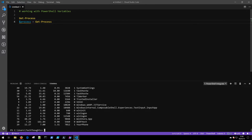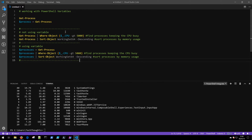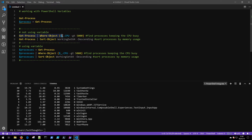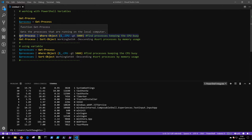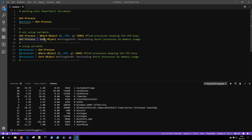Let's explore why this makes us a lot more efficient and gives us more capability. Here are a couple of example lines to examine. The first uses Get-Process with Where-Object where CPU is greater than 5000 — essentially finding processes keeping the CPU busy. The second line, Get-Process piped to Sort-Object WorkingSet64 descending, sorts processes by memory usage. These are two ways to massage the data that Get-Process returns to give you more insight.